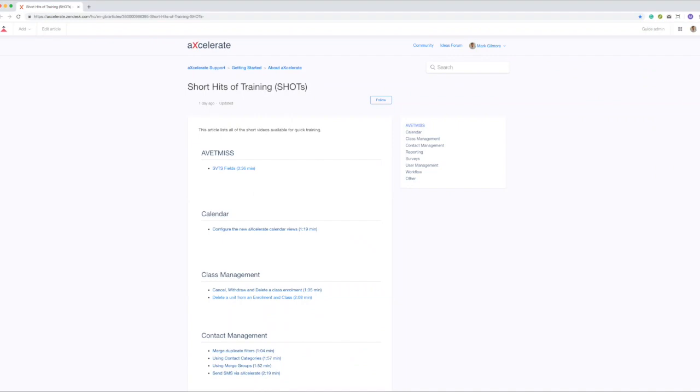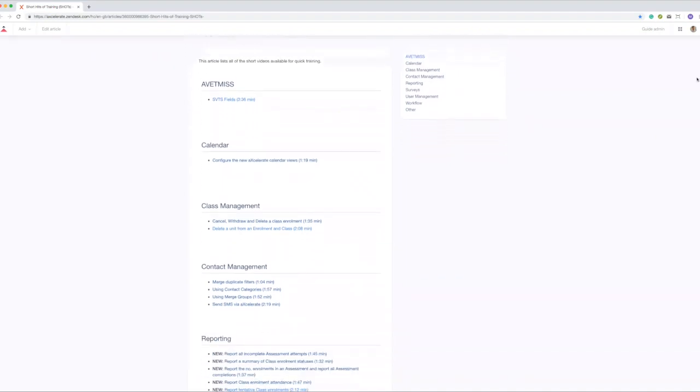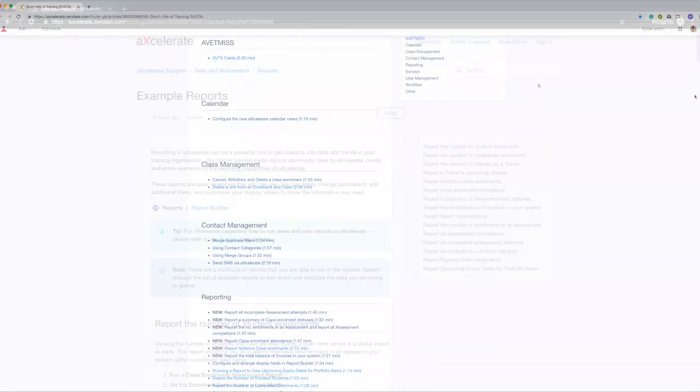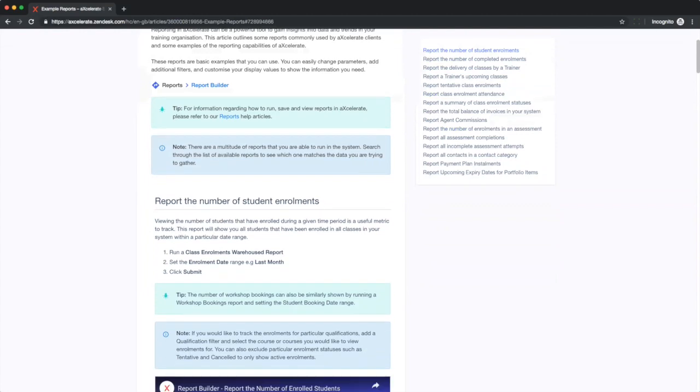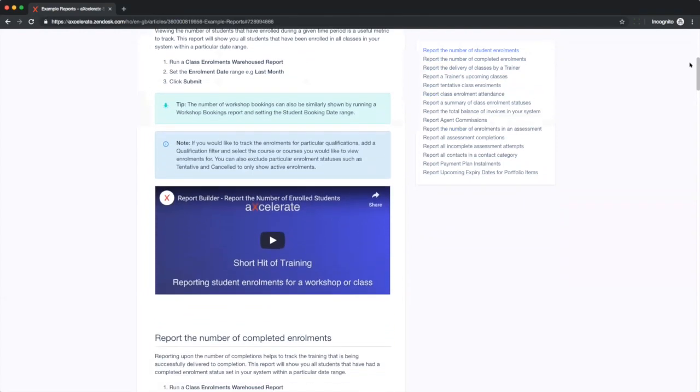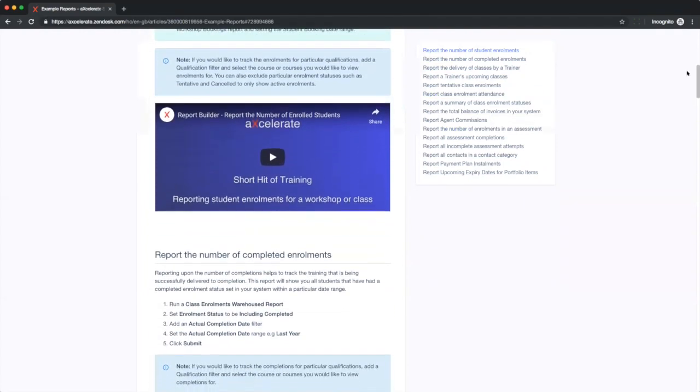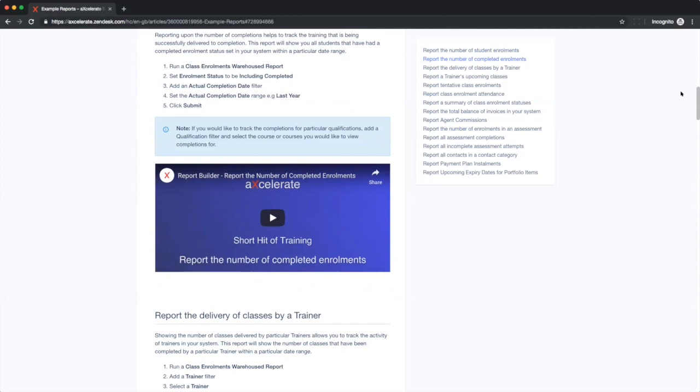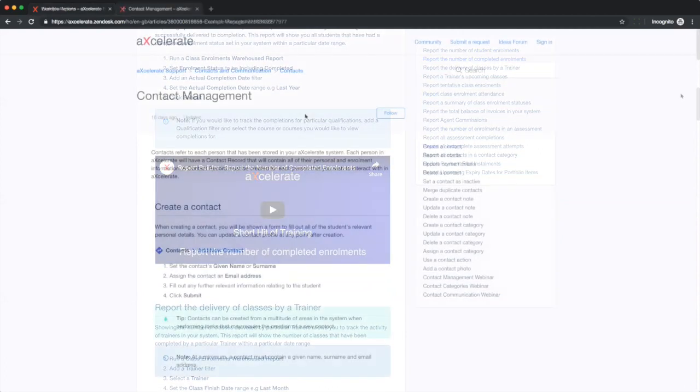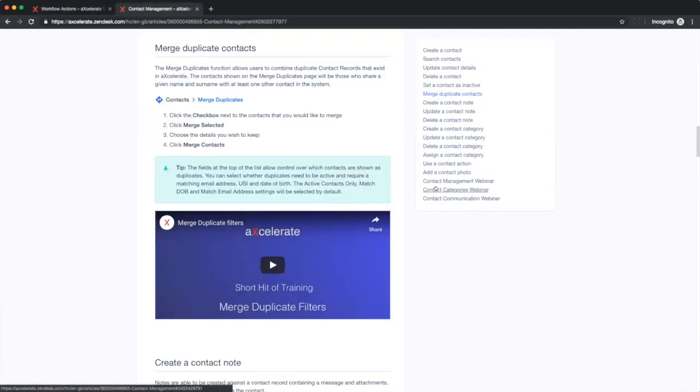In addition to our full length training webinars we are rolling out shorter more focused video tutorials affectionately known as shots or short hits of training. Look out for these along with regular feature updates in the Accelerate Assistant in the near future.